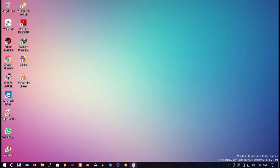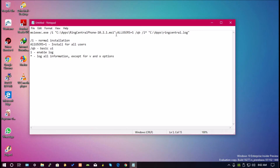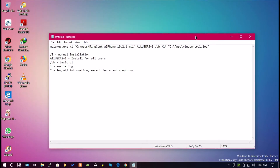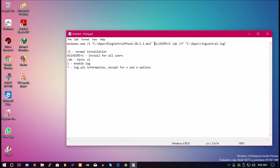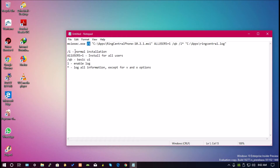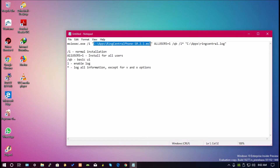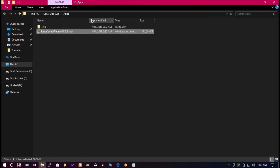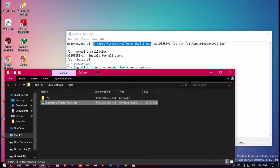In order to get RingCentral installed for all users, it's recommended to use msiexec using the ALLUSERS=1 parameter. In this command line, I'm using msiexec.exe with the /I parameter for normal installation. I then point to my installation file, which is the MSI file stored in C:\apps.